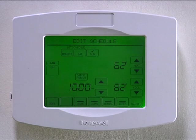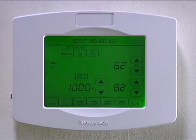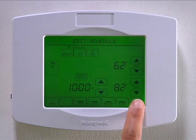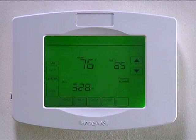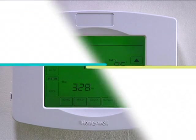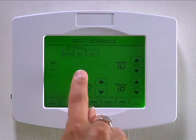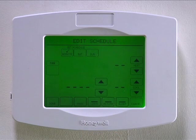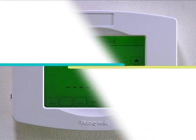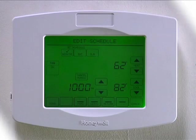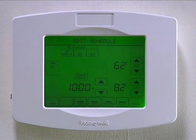If you wish to exit the schedule settings display but do not want to save the settings, select cancel. When you are programming schedule settings, you can select cancel period to eliminate any unwanted time period.